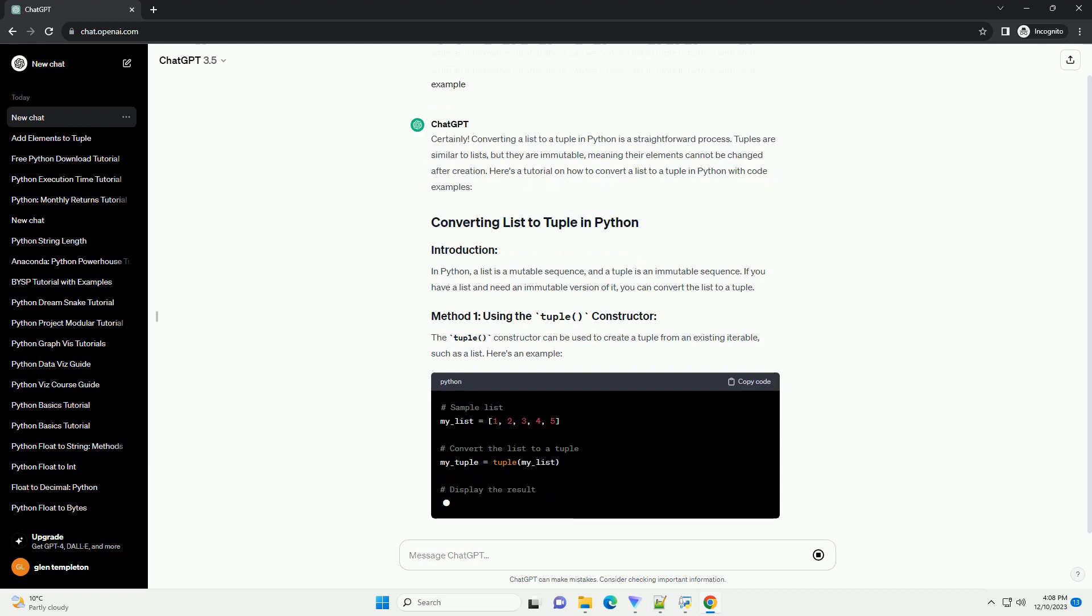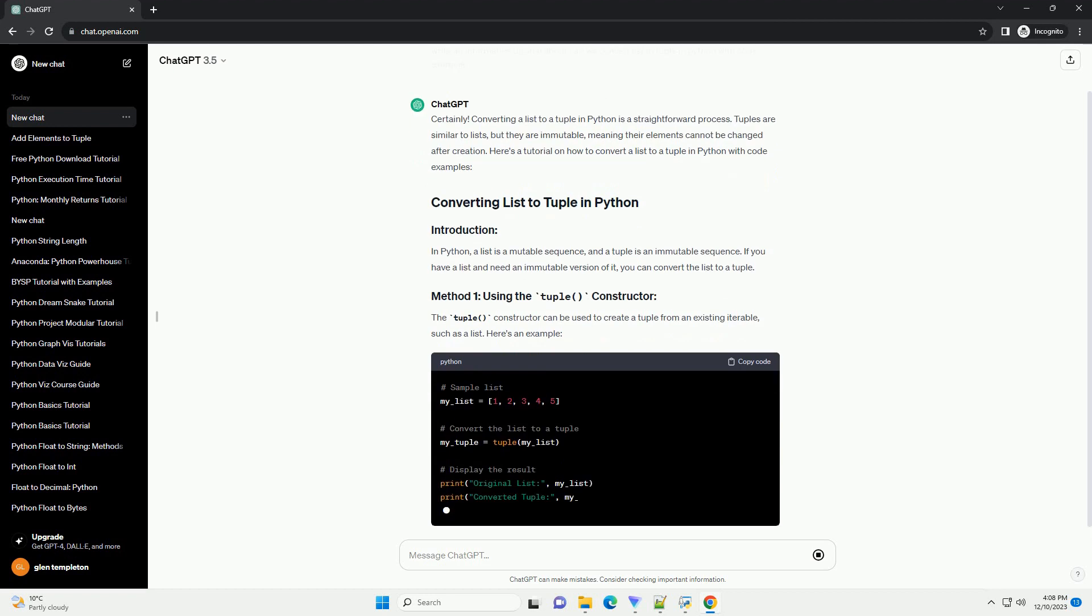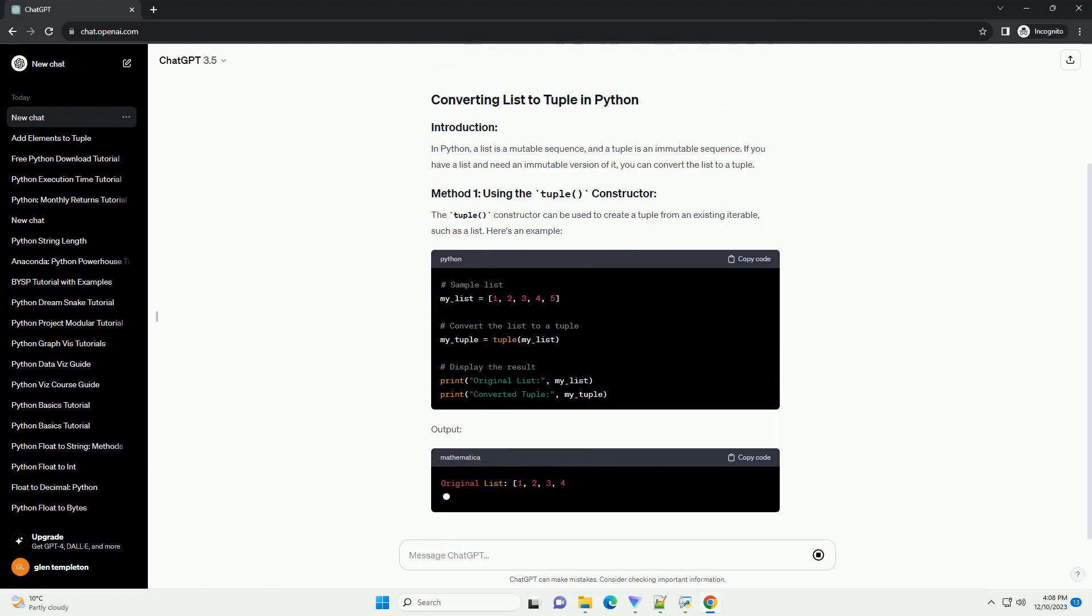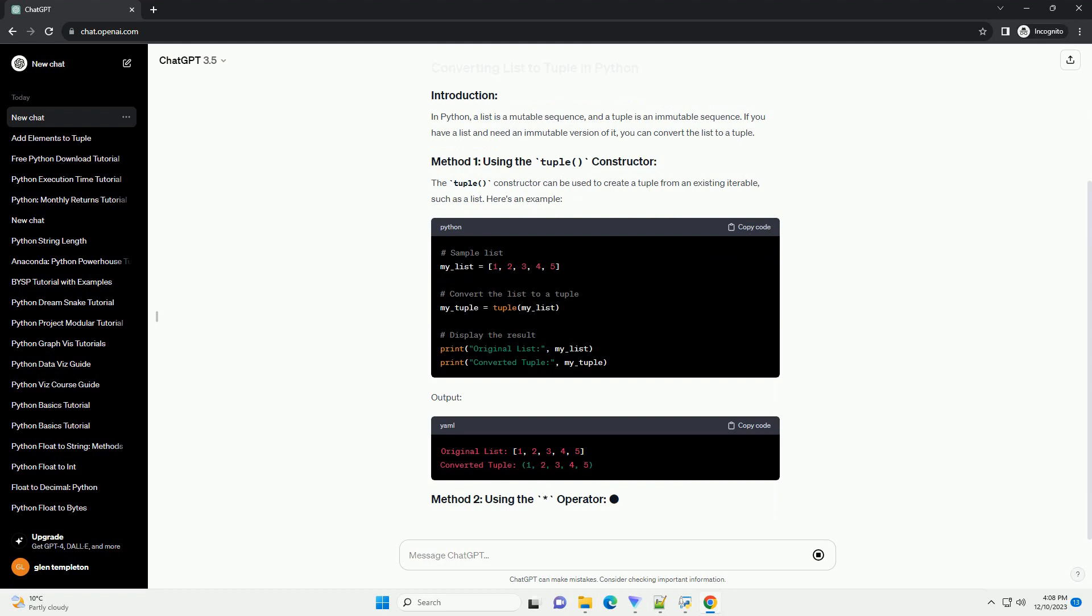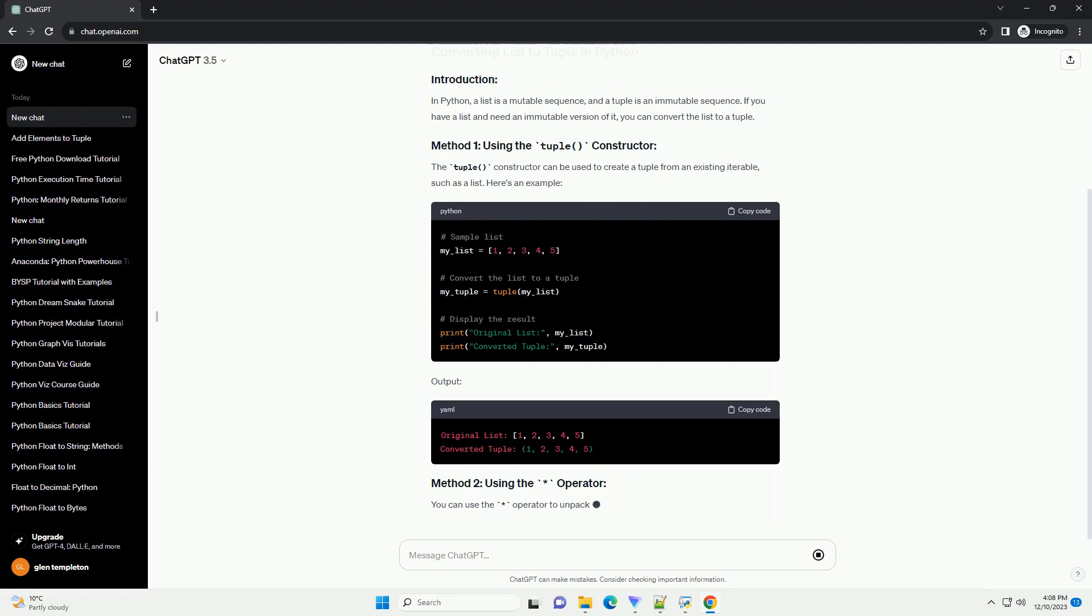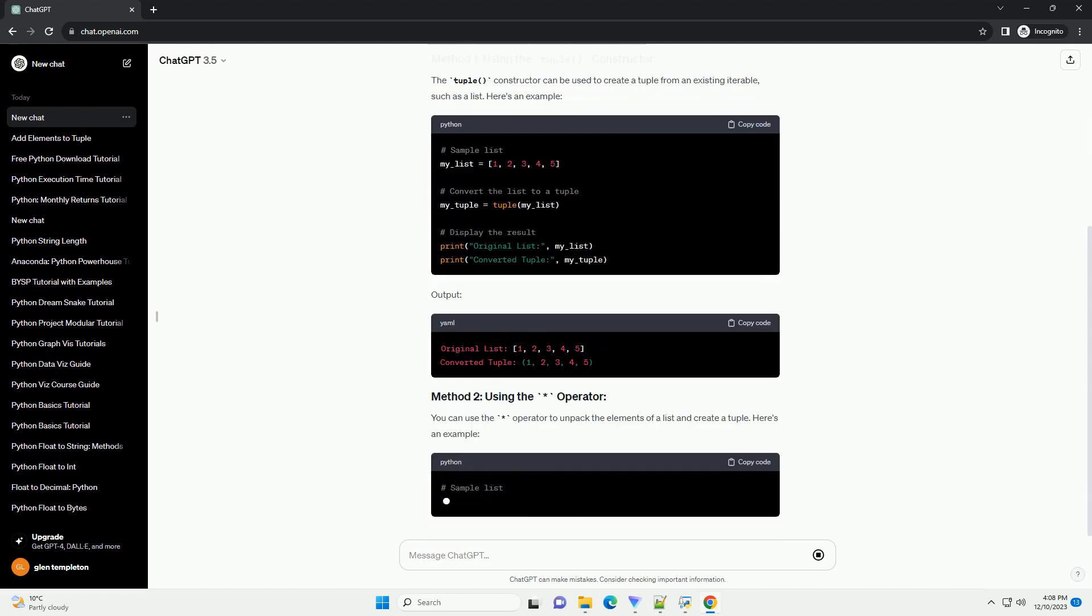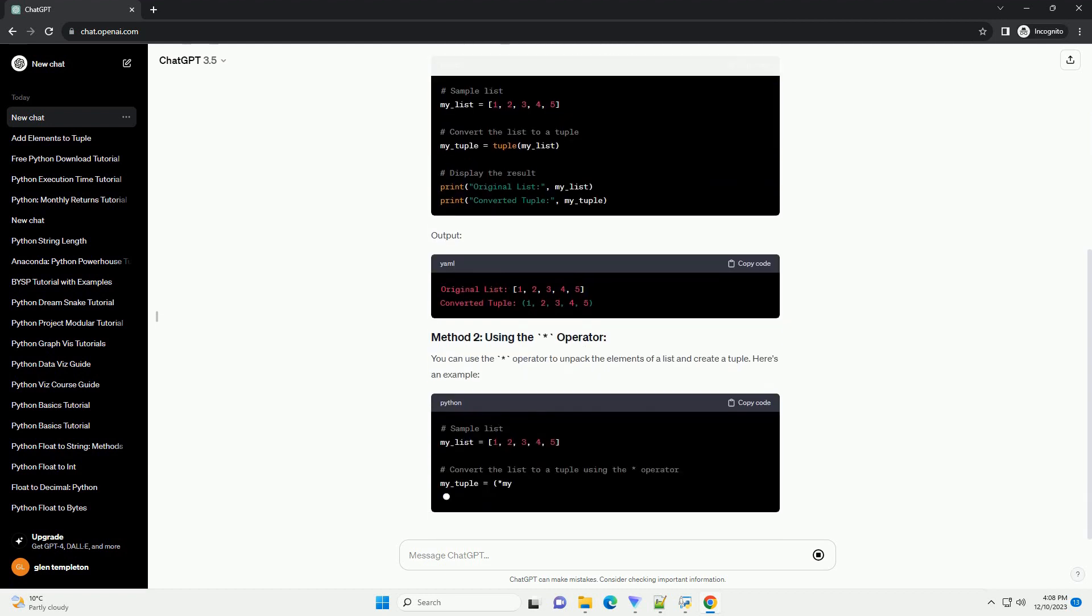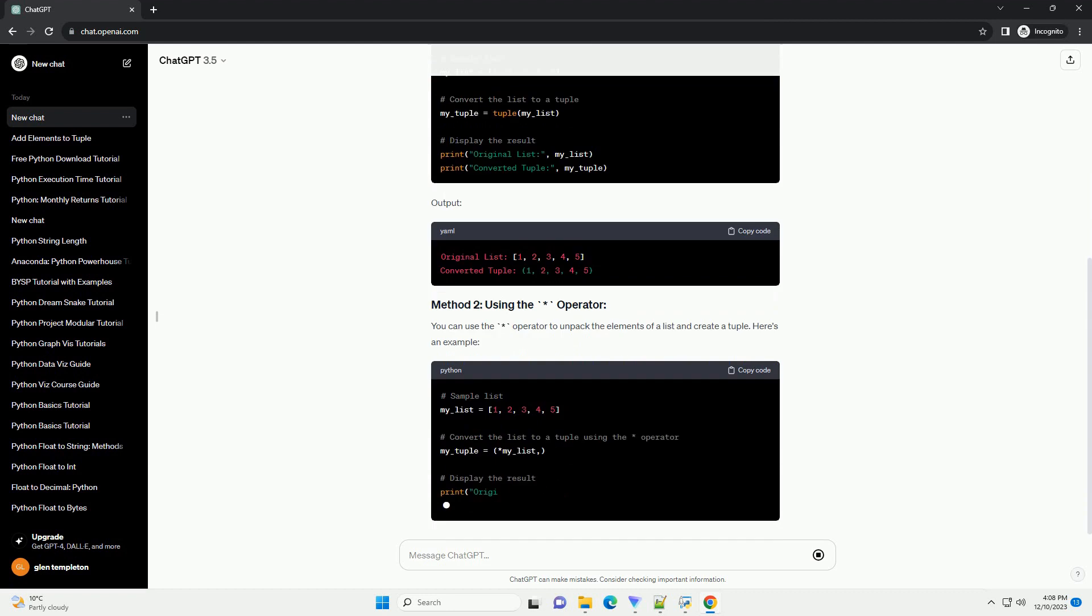Tuples are similar to lists, but they are immutable, meaning their elements cannot be changed after creation. Here's a tutorial on how to convert a list to a tuple in Python with code examples.